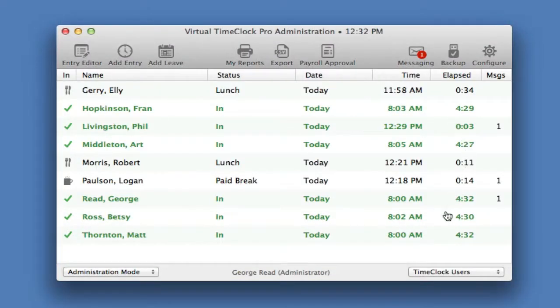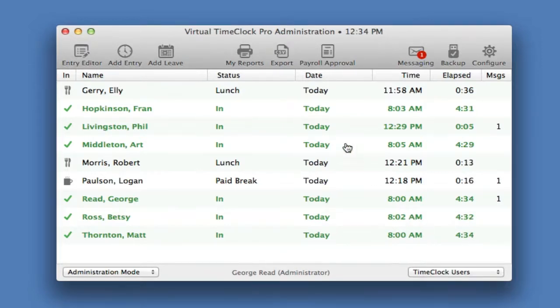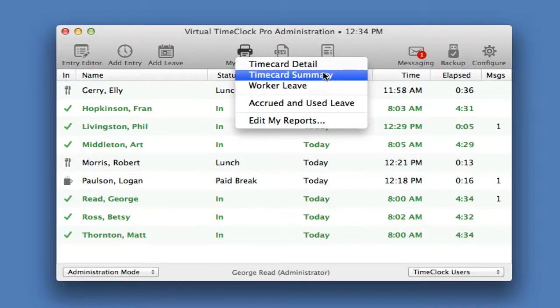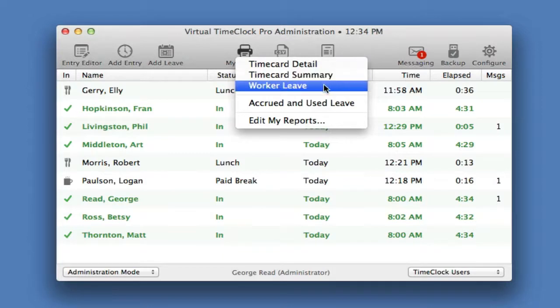And you can see the in-out board is updated with the new user status. You can also run common time clock reports, like a detail of everyone's hours, a summary of hours for the payroll period, and a worker leave report.